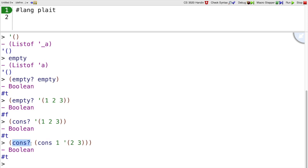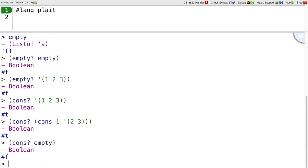Sometimes cons? we pronounce as 'cons huh?'. While cons? on the empty list, that is false.